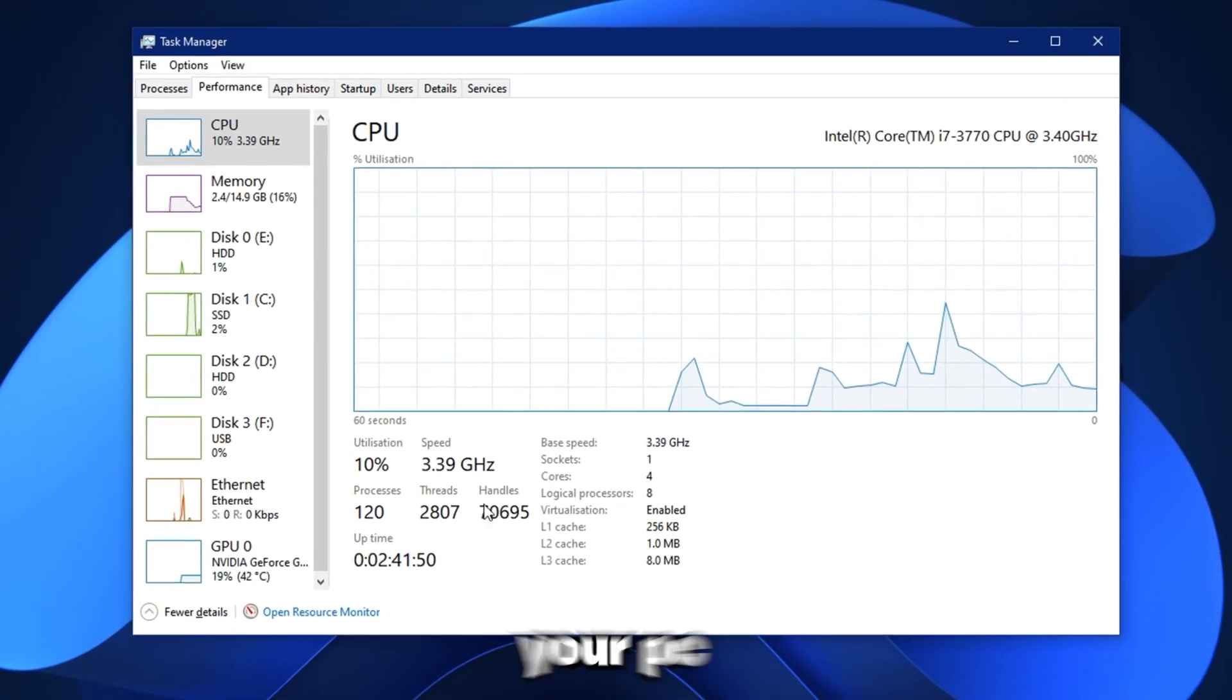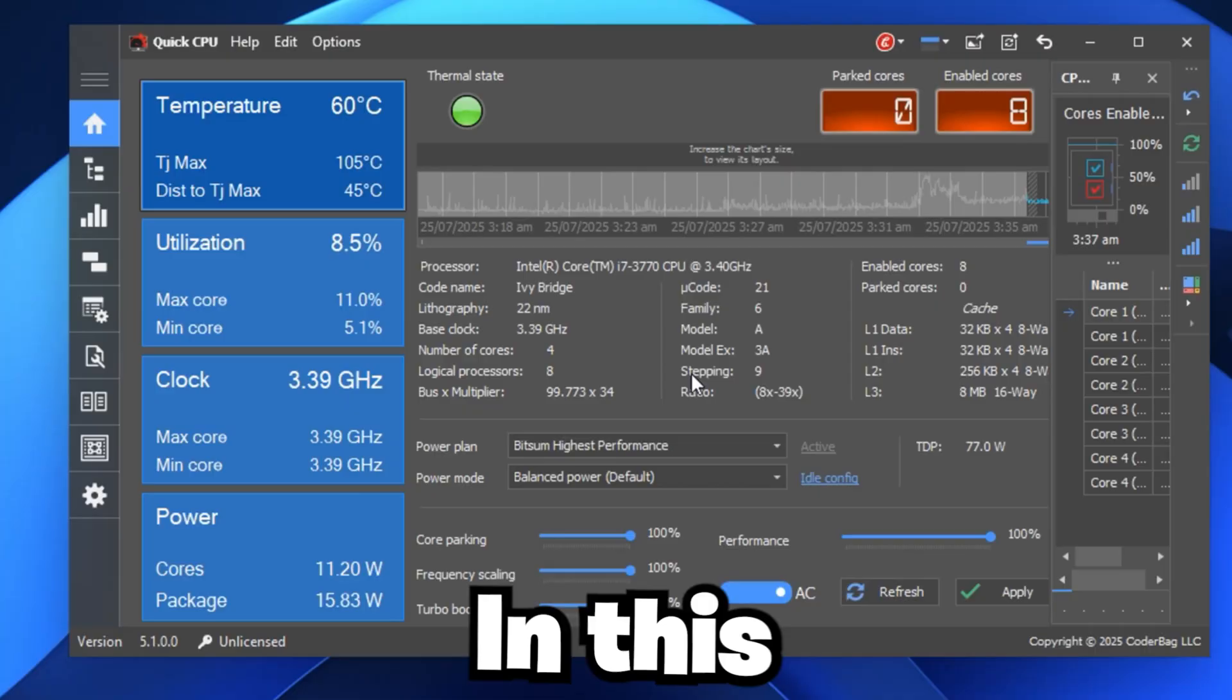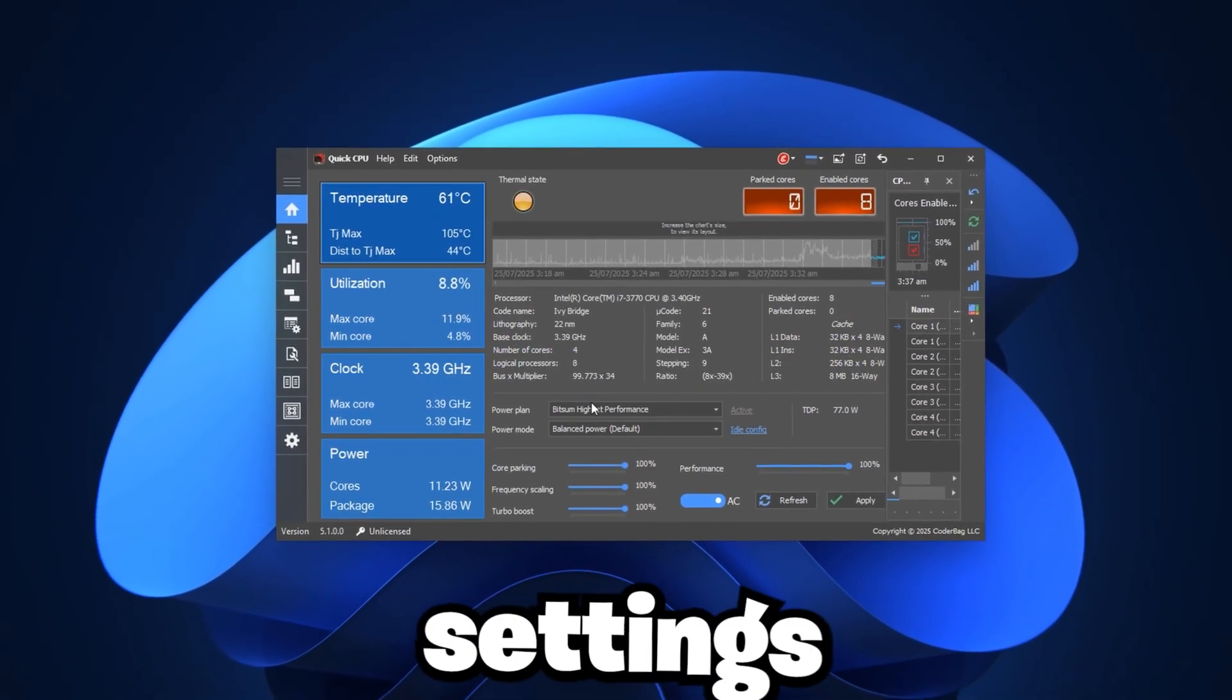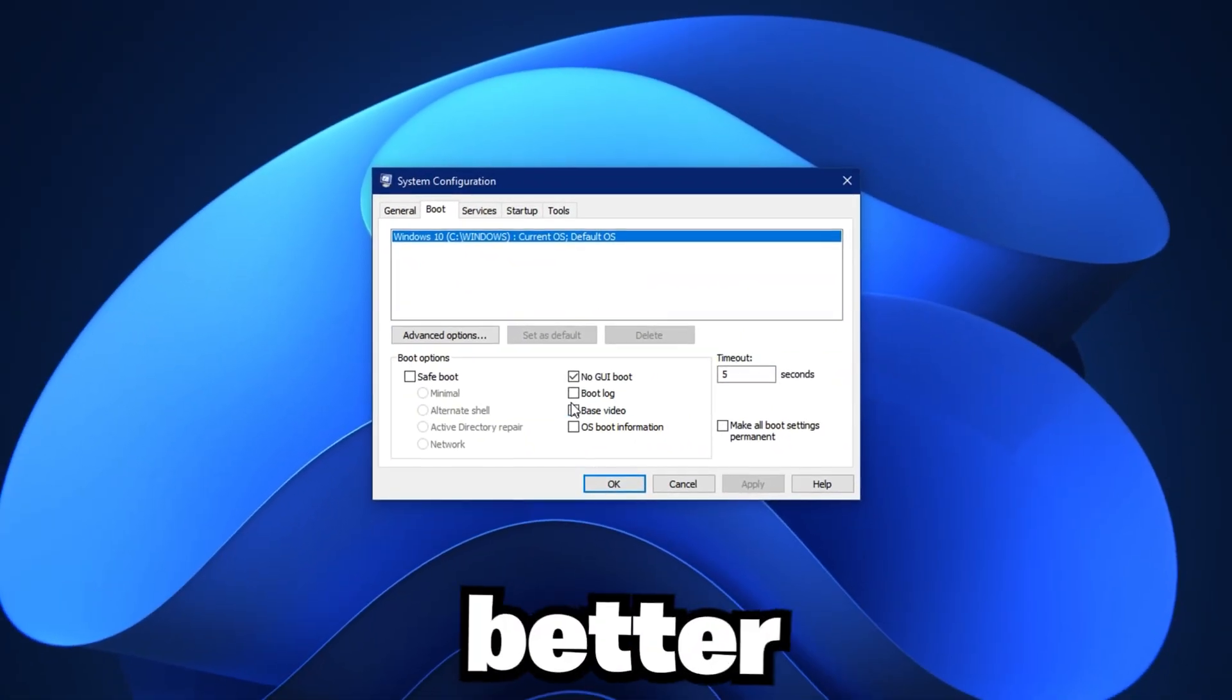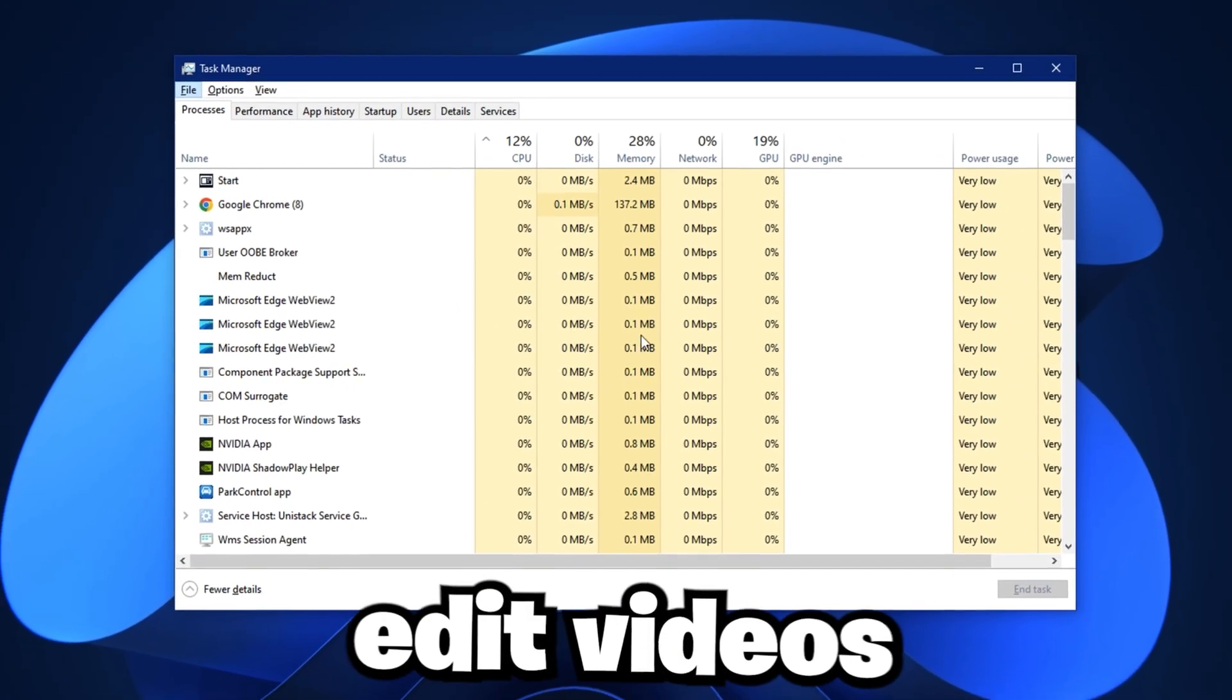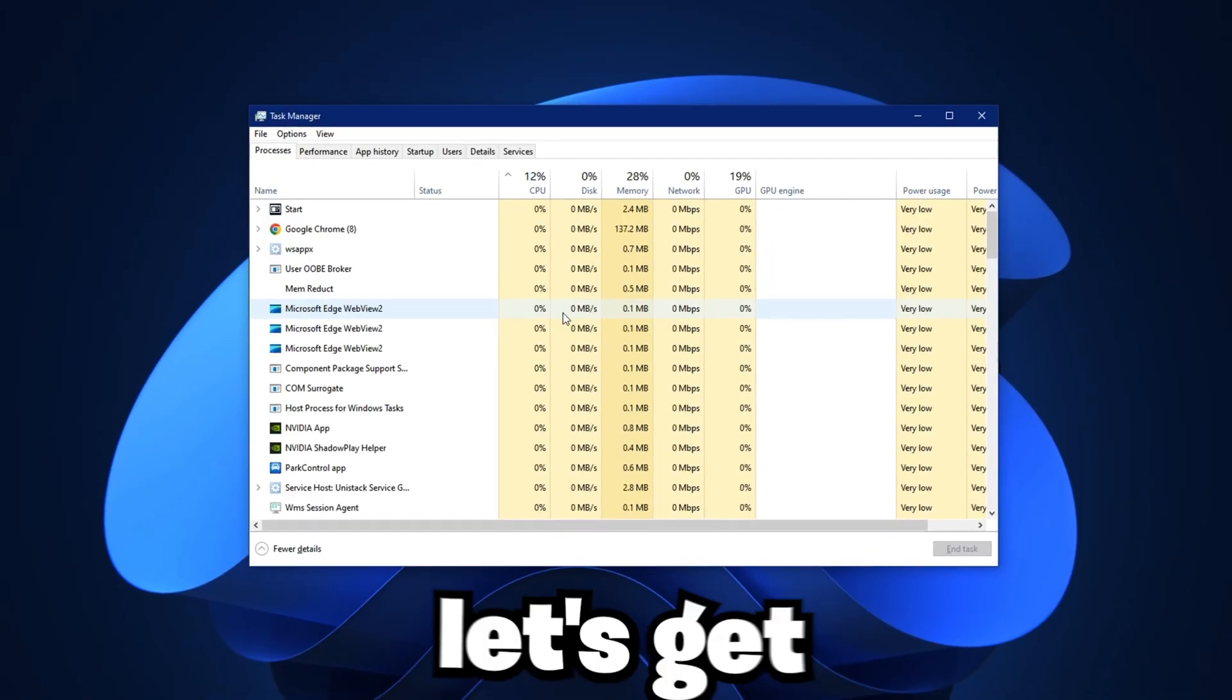If your games are lagging or your PC feels slow, your processor might not be working at full speed. In this video, I'll show you how to fix that by changing some hidden Windows settings. These are not basic tips. These tweaks will help your processor run faster and give you better performance in games and other heavy tasks. Whether you play games, edit videos, or just want your PC to feel faster, this guide will help. Let's get started.